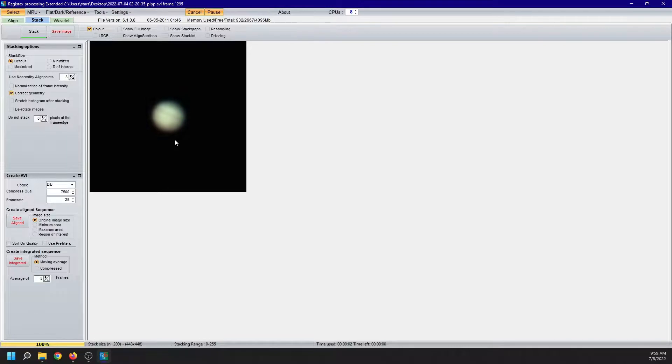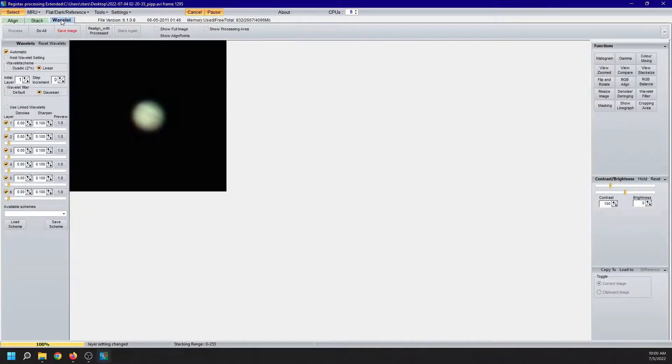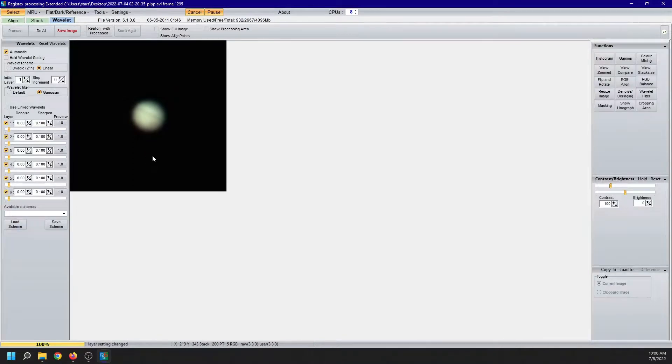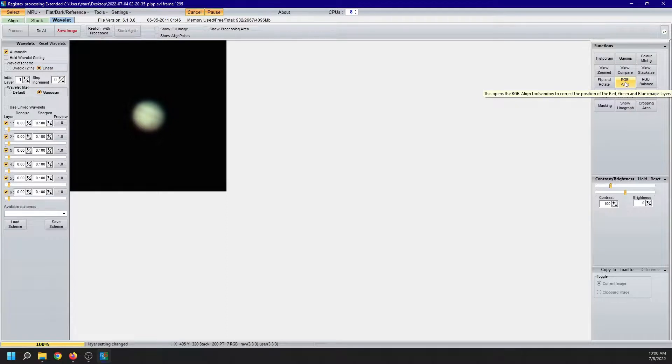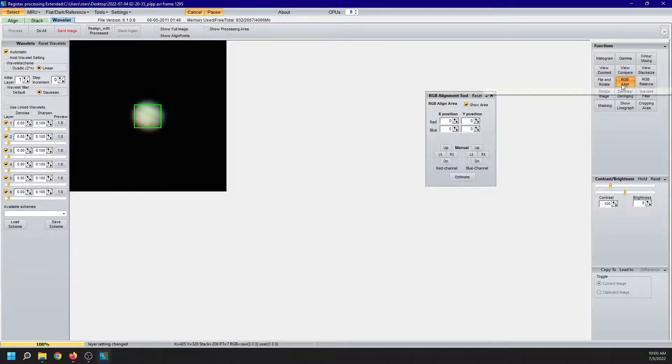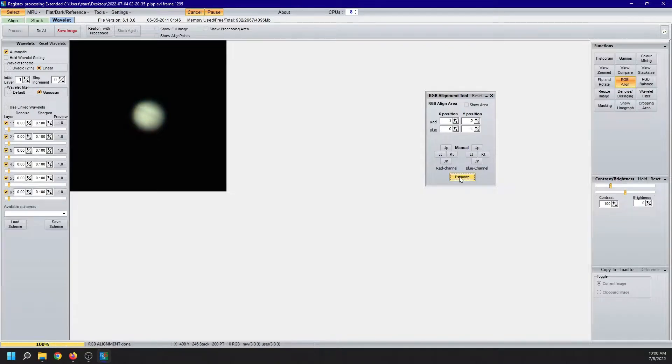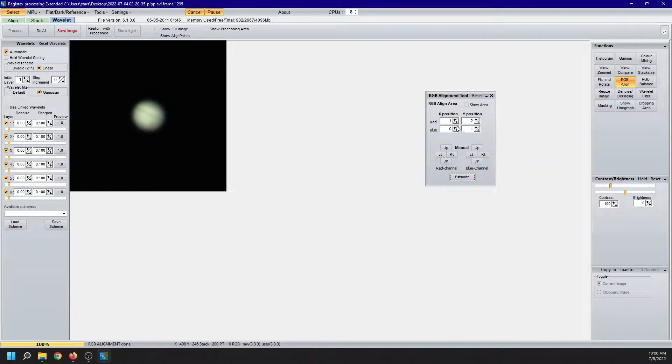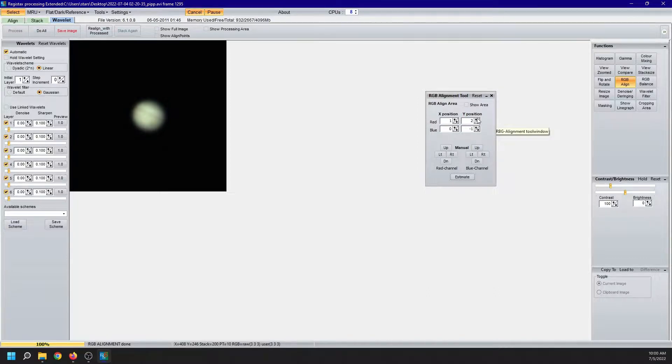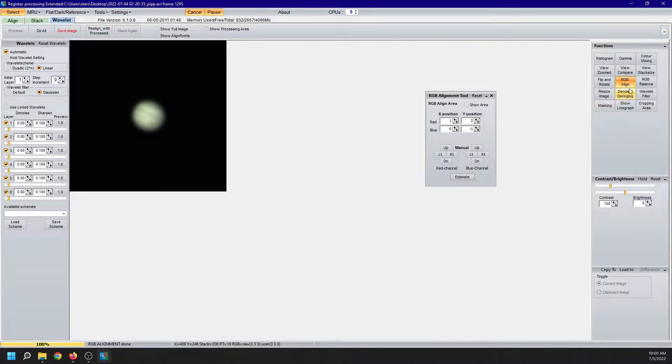Now this is where the magic happens. We got the wavelet. I usually start by looking to the right with the RGB align. It allows me to align red, blue and green if they are off. Click on estimate. It tells me that red is off by one pixel in the X position, two pixels in the Y position and blue is off by one pixel. Fine. Thank you.